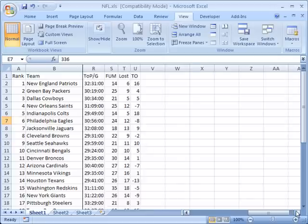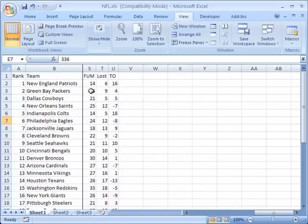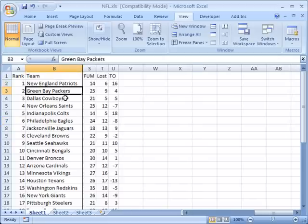Now you'll see no matter how far over I scroll to the right I can always see the stats we're looking at are in relation to these teams over here.